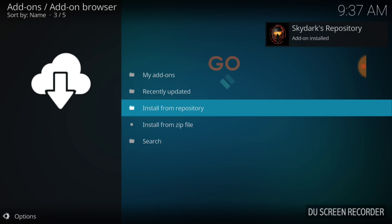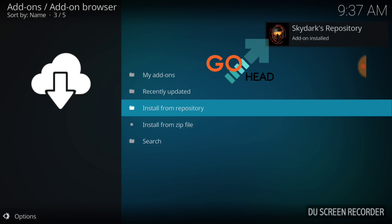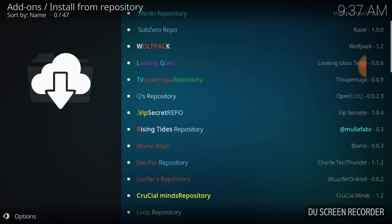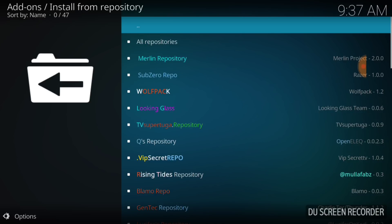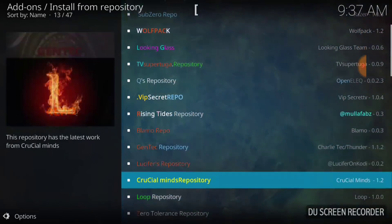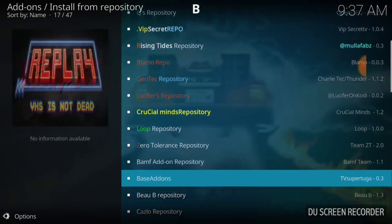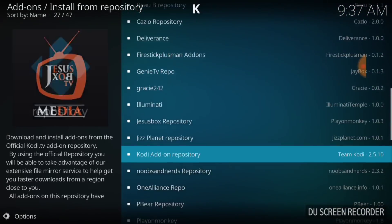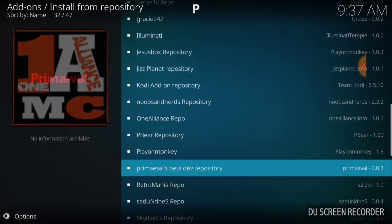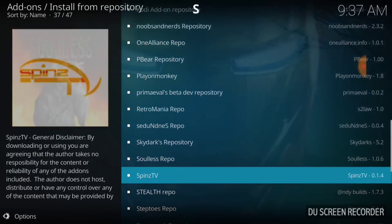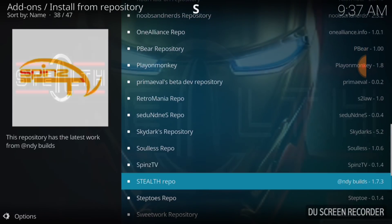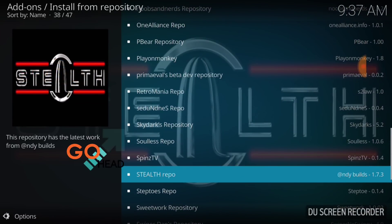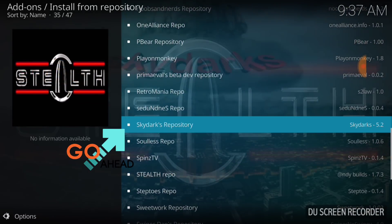Skydarks Repository add-on installed. Once you get that, you want to go to Install from Repository and select that. Now you want to find your Skydarks and there it is. We're going to go ahead and select it.